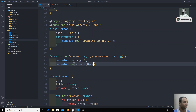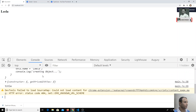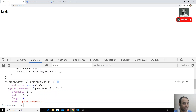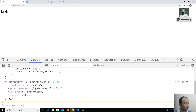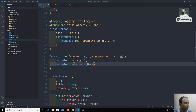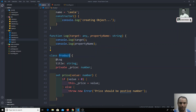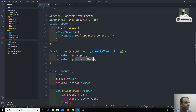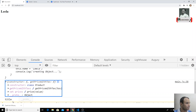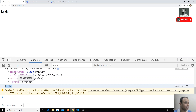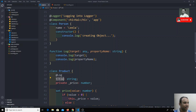Let's see the output. The first output we're getting shows all the methods present in the class — the constructor function, getPriceWithTax, and the set price setter. We are not getting any properties like title or underscore price. That means the target here is nothing but the prototype of the Product class. The property name we receive is 'title'.